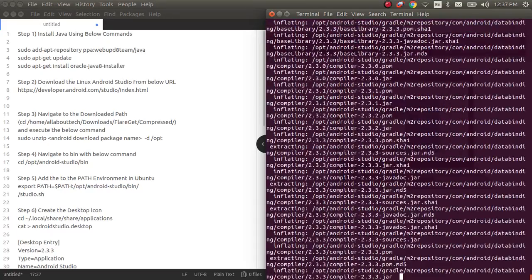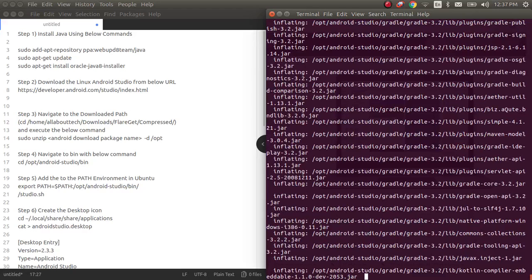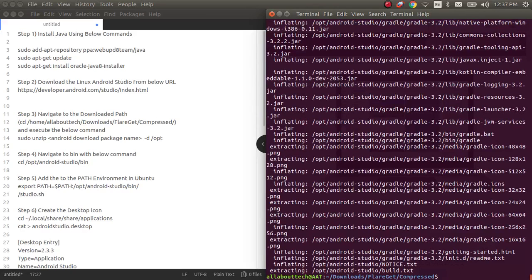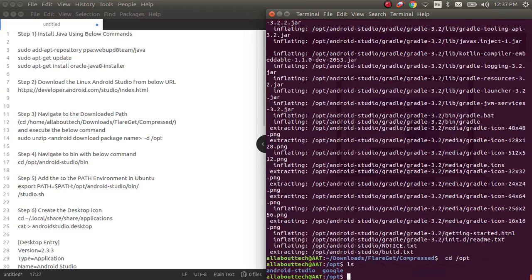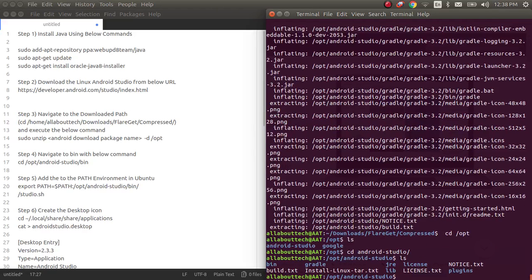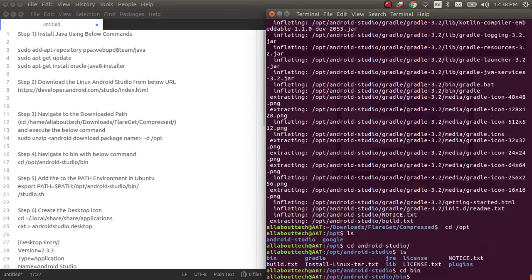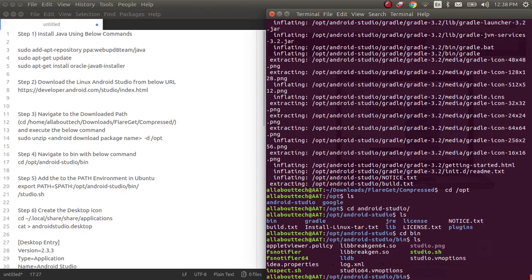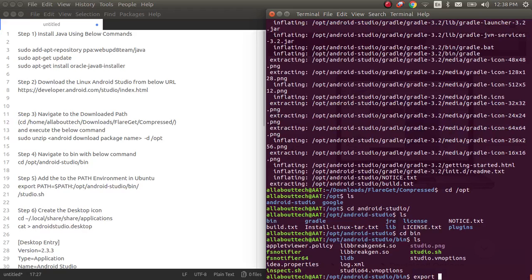Once this operation is done, now what you have to do is go into the bin path which is present in opt. If you see right, currently I'm in opt and then I have Android Studio folder created. Now I'll move into Android Studio and here you should go to the bin path. In the bin you should be able to see the studio.sh. This is the particular file where you'll be able to execute Android Studio as an icon. But before that you should set the environment path.